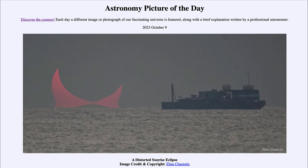So that was our picture of the day for October 9th of 2023, titled 'A Distorted Sunrise Eclipse.' We'll be back again tomorrow for the next picture, previewed to be 'Hidden in Orion.' We'll see what that's about tomorrow, and until then, have a great day everyone — I will see you in class.